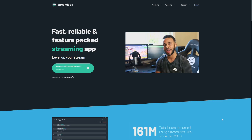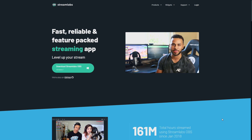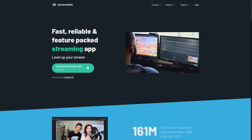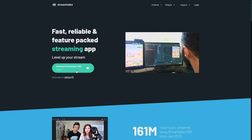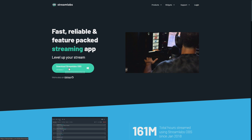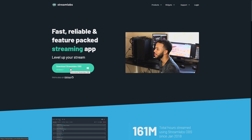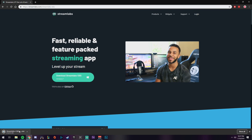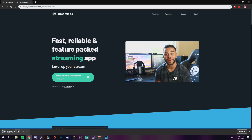The first thing you're gonna want to do is navigate over to streamlabs.com. You're gonna come over here to download Streamlabs OBS and click that. After it's finished downloading, you're going to click it and open it up.